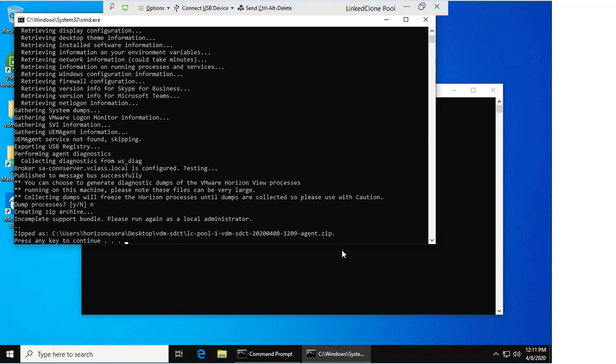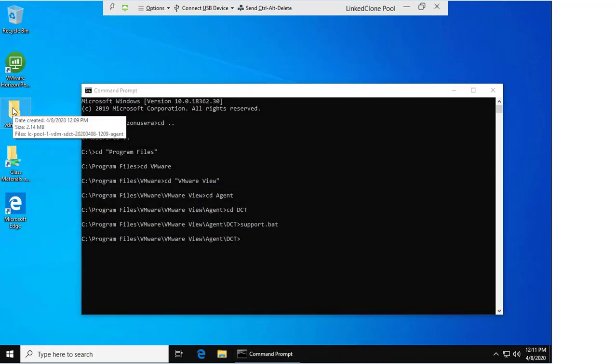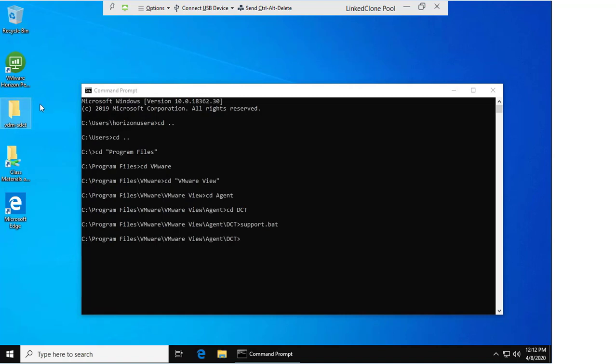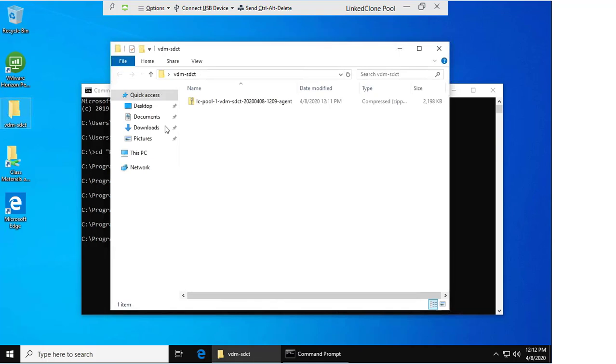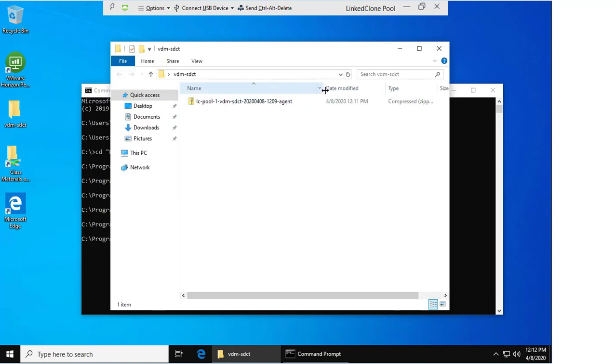We're going to press any key to complete the bundle. We can see now on the desktop there is a folder called vdm-sdct. If we open this folder, we can see our pool name—in this case, our VM name is lcpool1vdmsdct—and this is the agent bundle. This is the zip file that would be uploaded to your technical support engineer if and when requested. Thank you.